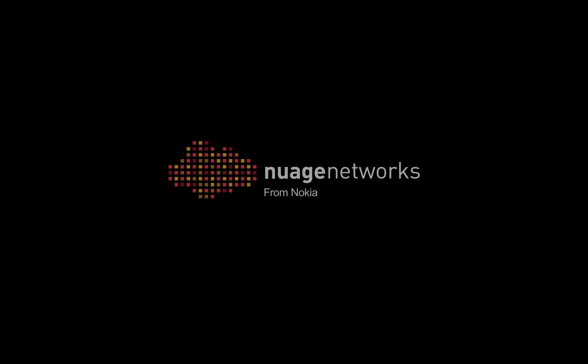This concludes our demo. For more information, refer to nuagenetworks.net/partners.